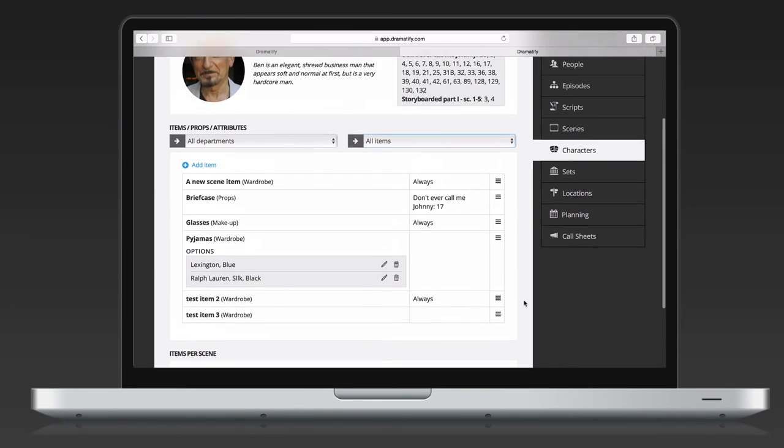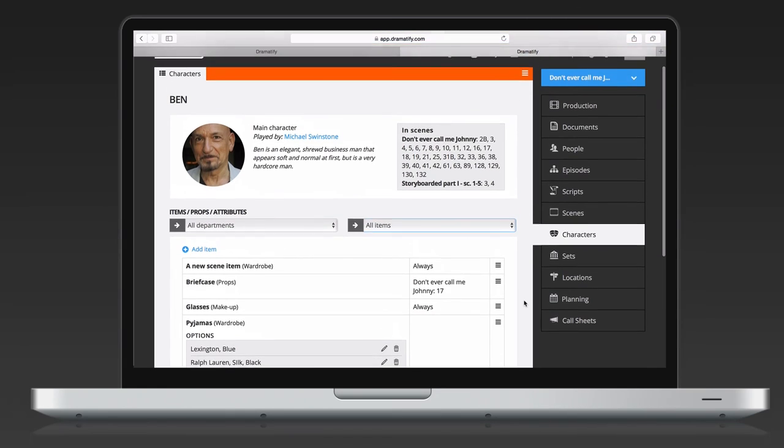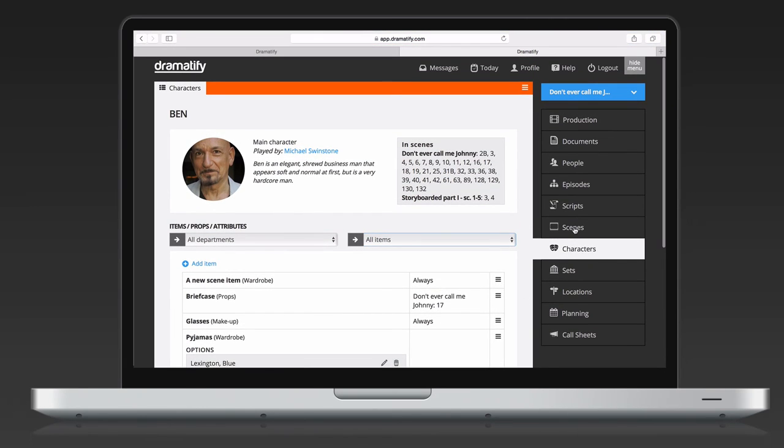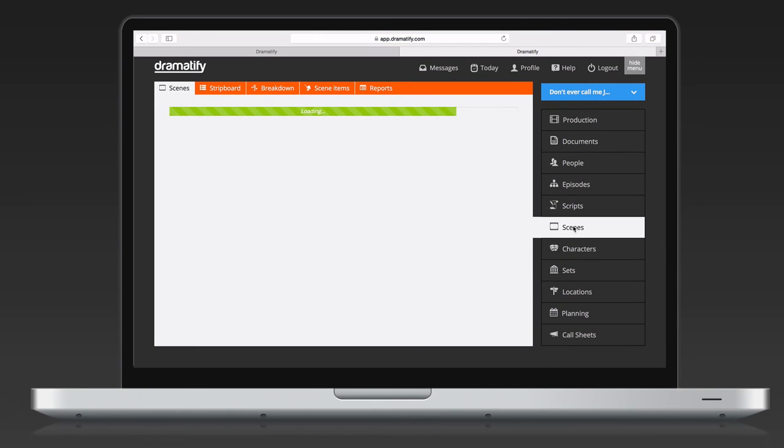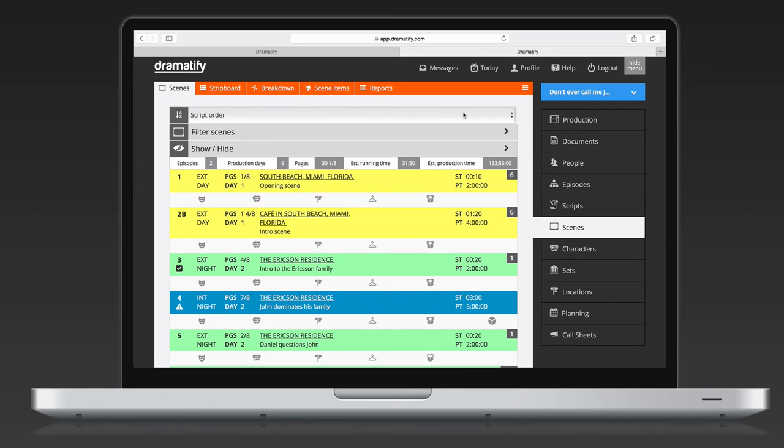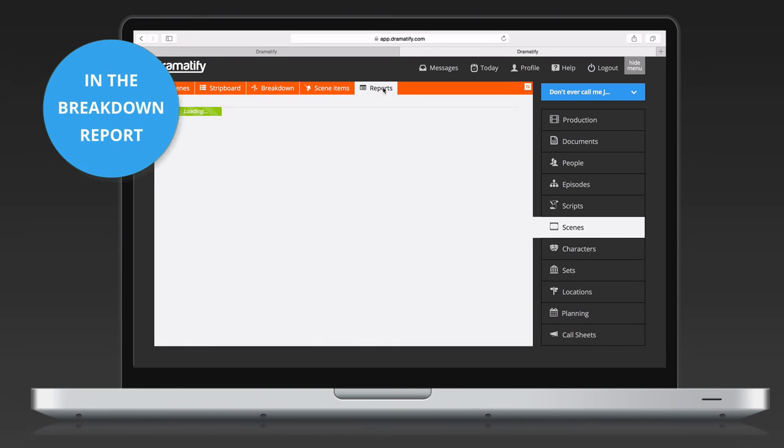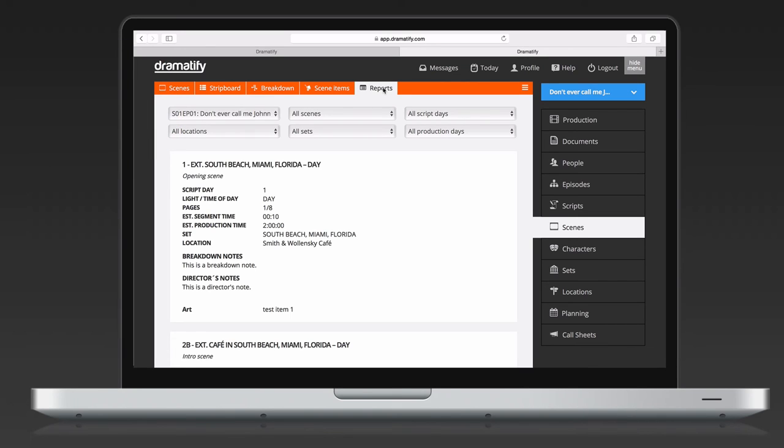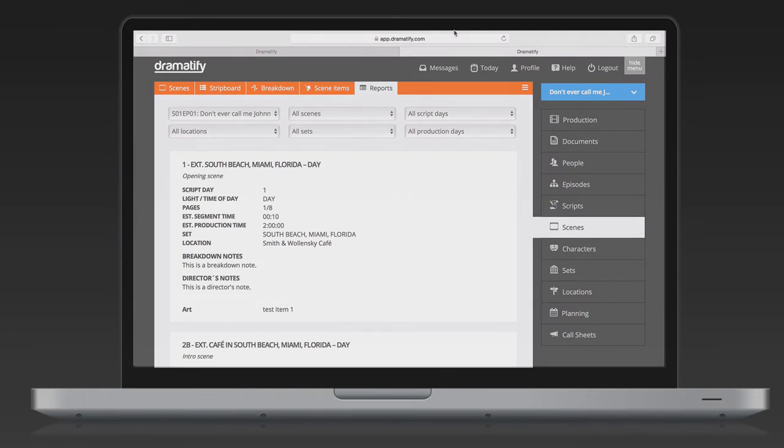Finally, admins can access and print a breakdown report that includes scene items. Go to Scenes in the right-hand menu and click on Reports in the toolbar. Note that the Report page can take a little longer to appear than normally because it's live compiling all the information you have added to your production. The breakdown report can be viewed as a whole or filtered on episode, scenes, locations, sets, script days, and production days, or any combination thereof.